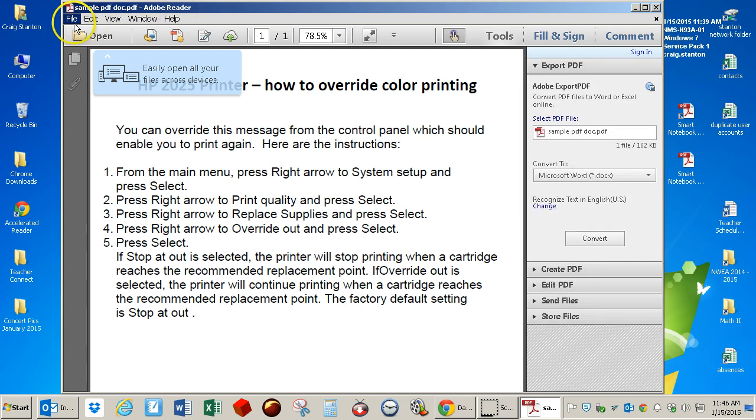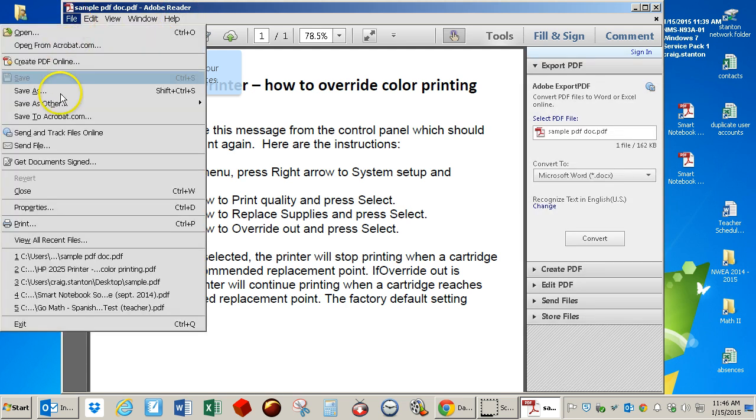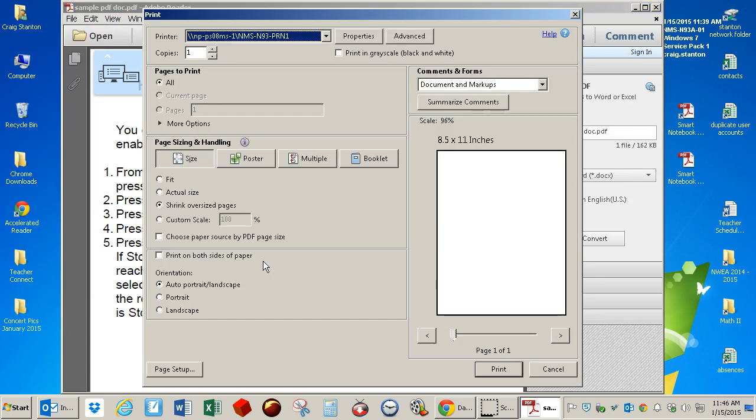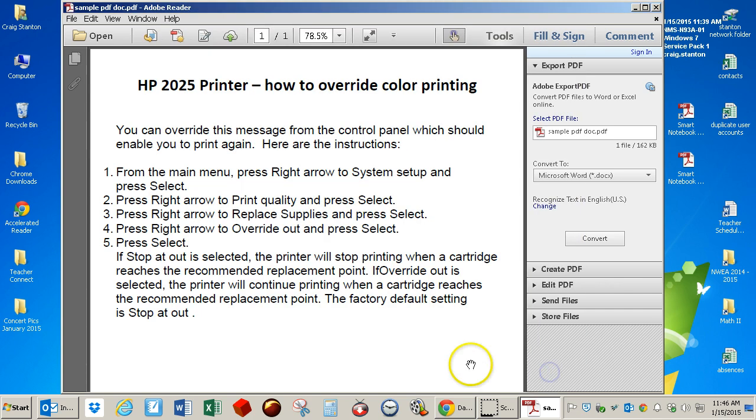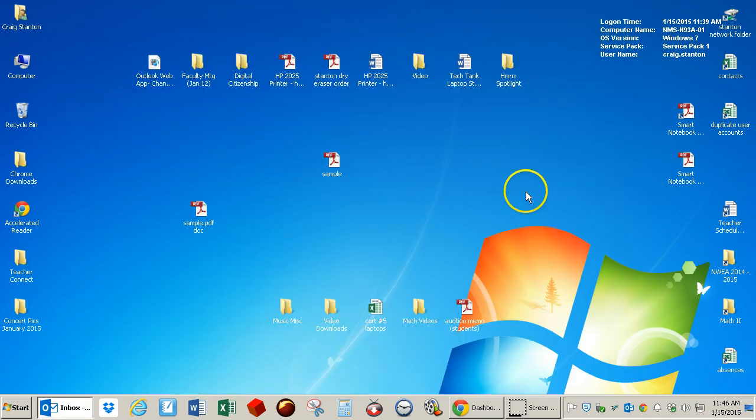It opens in Adobe Reader, and then I can print it just as I did before. So that is how you open a PDF document from your email, and how you print it if need be.